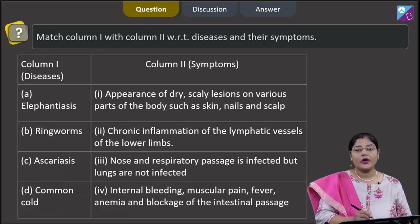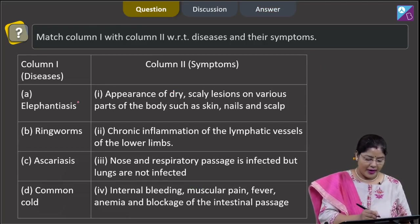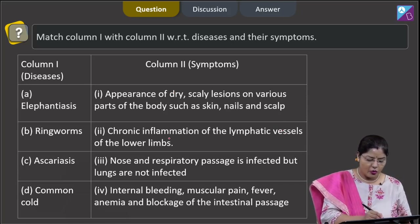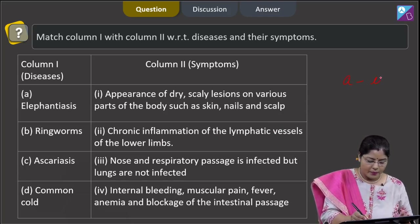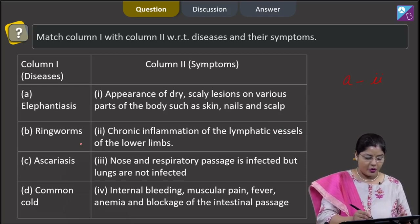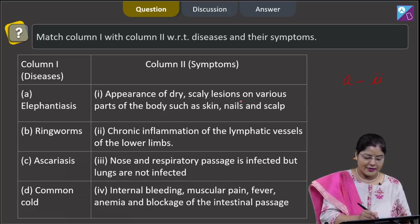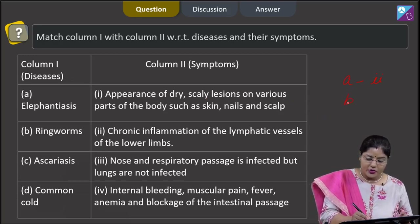Proceeding to the next question. Question states: match column 1 with column 2 with respect to diseases and their symptoms. A. Elephantiasis — caused by Wuchereria bancrofti, a nematode; in elephantiasis there is chronic inflammation of the lymphatic vessels of the lower limbs. So A matches with 2. B. Ringworm — caused by Trichophyton, Epidermophyton, and Microsporum; there is appearance of dry scaly lesions on various parts of the body such as skin, nails, and scalp. So B matches with 1.